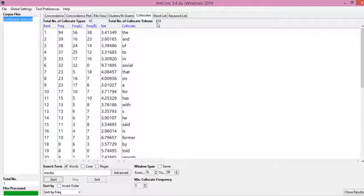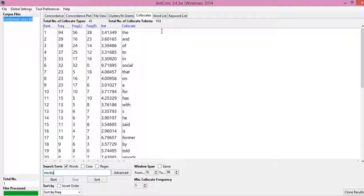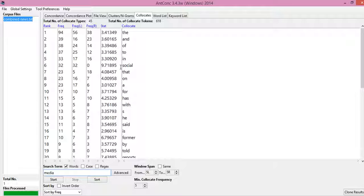So it is showing me that there are 618 collocations and total collocate types are 45. It simply means that the word media tends to happen with another word, and there are 618 instances of it.